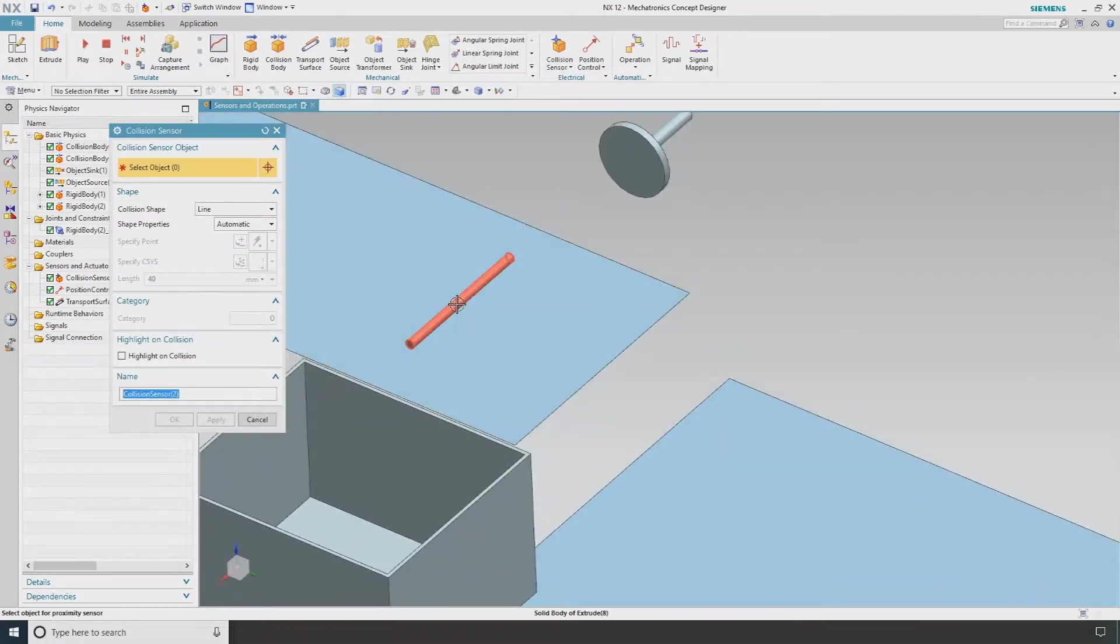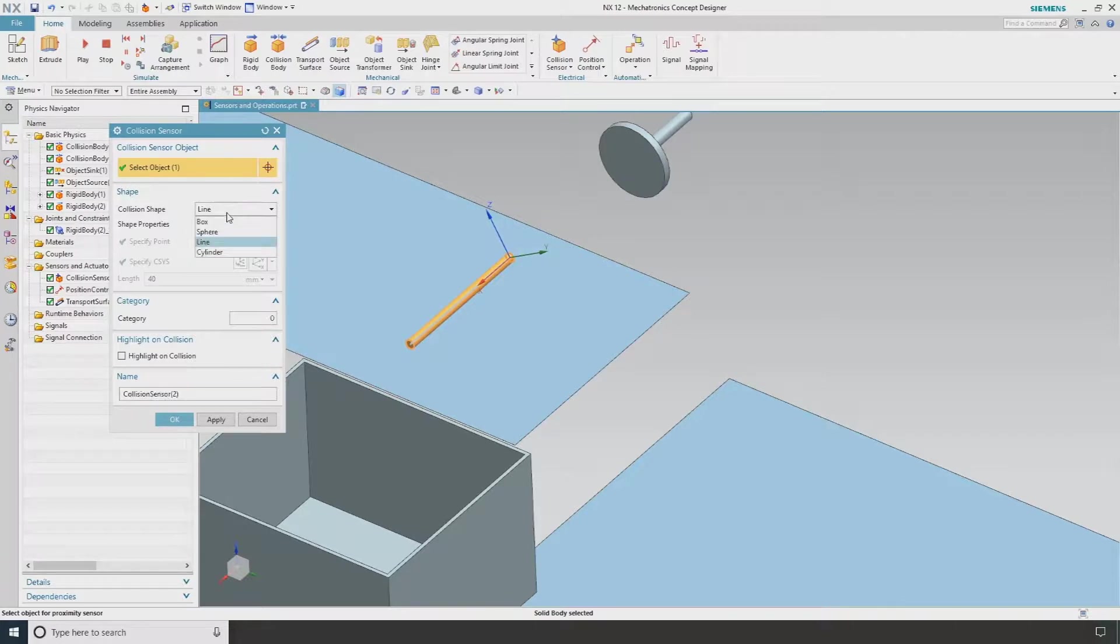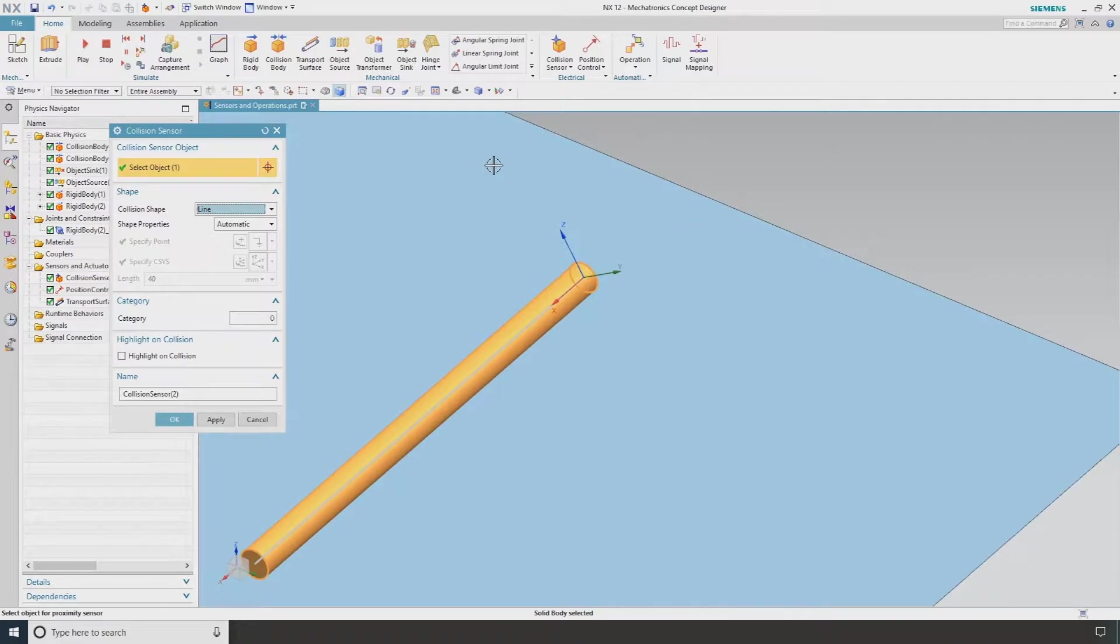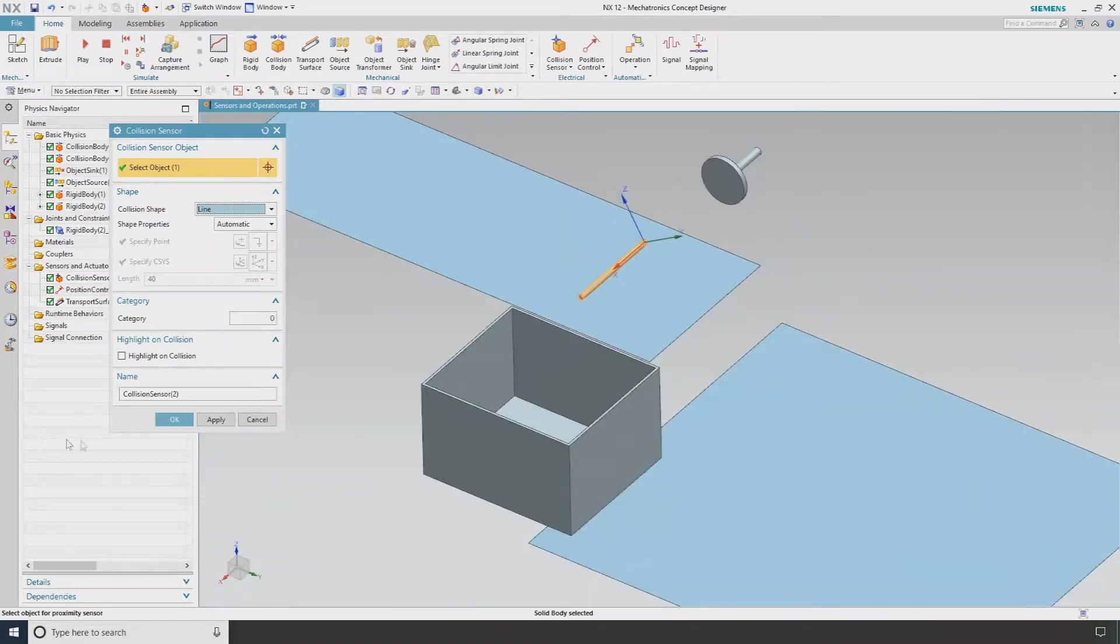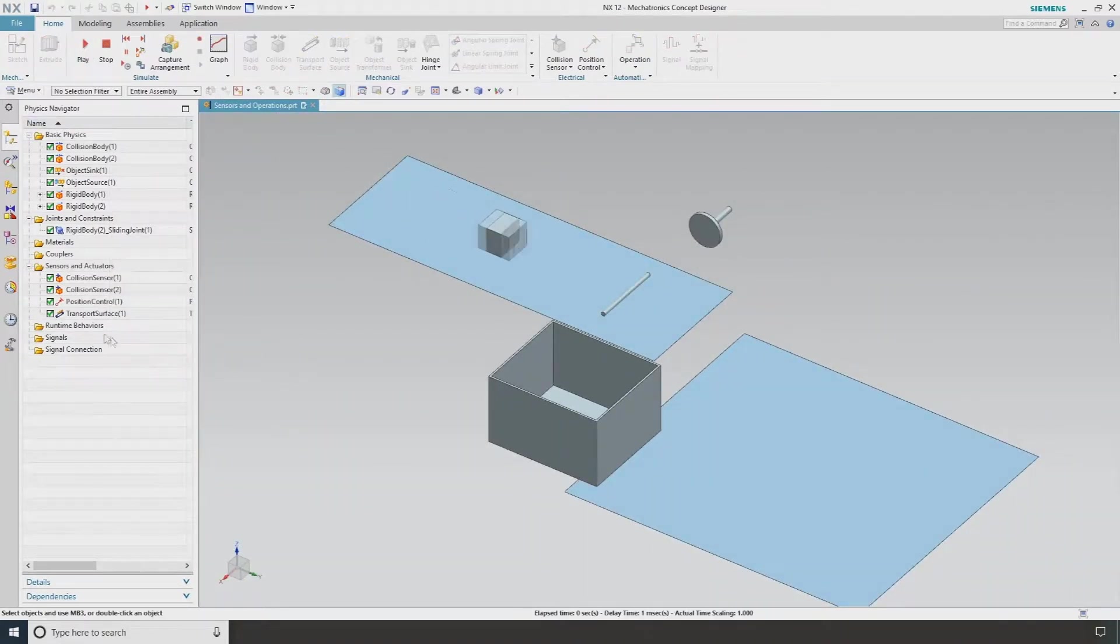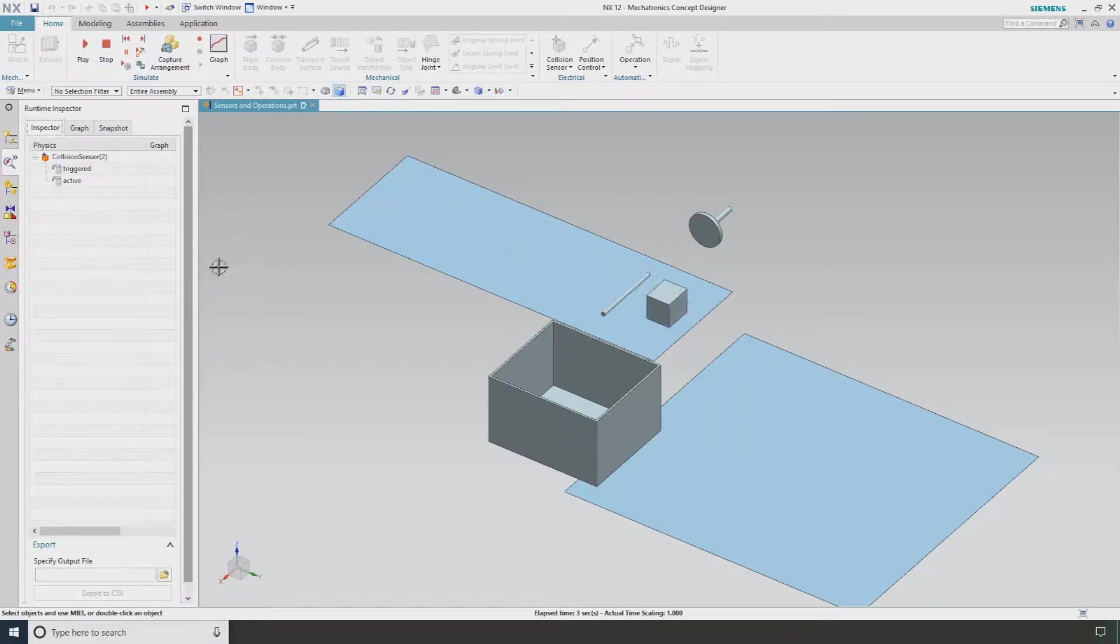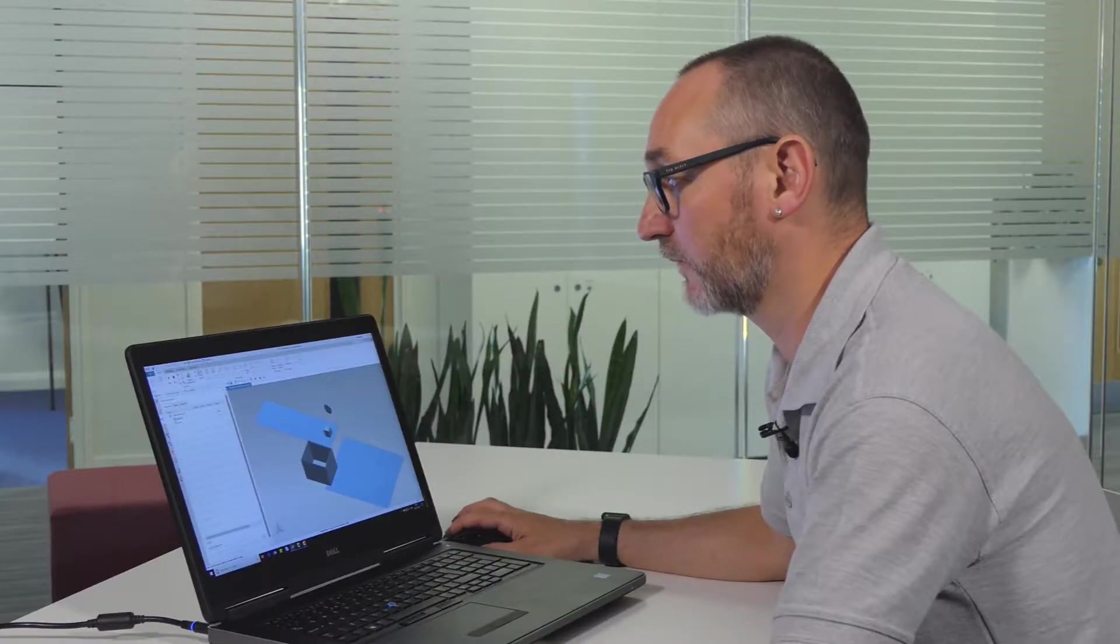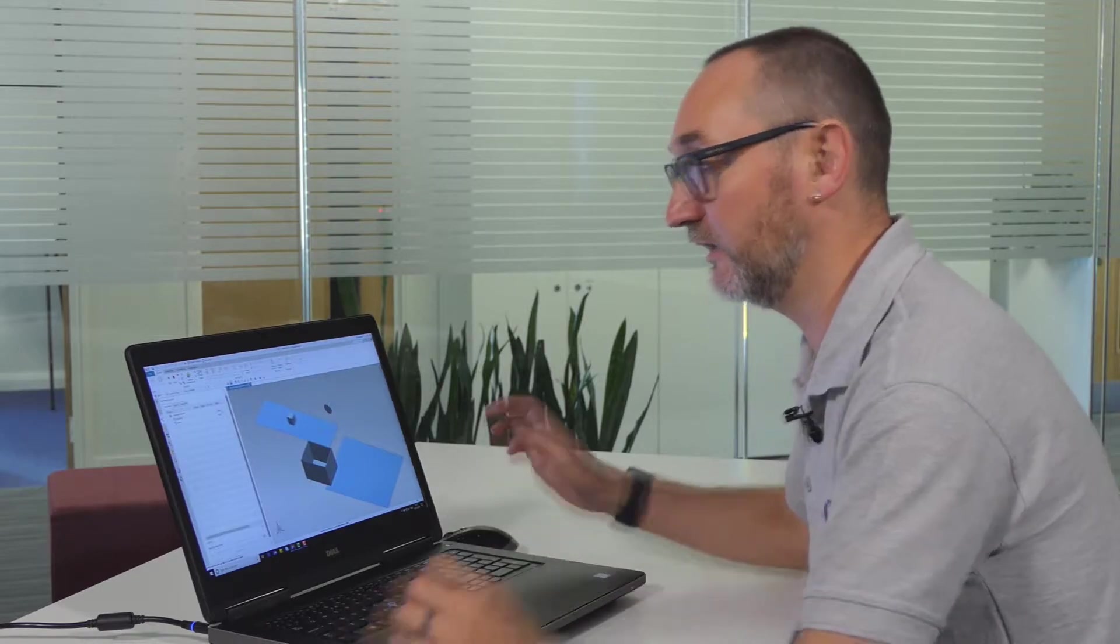I'm going to pick this body. We can define this by various different shapes, so this could be a box, a sphere, I'm just going to use a simple line. If I go OK, and I now hit play, I could actually send this collision sensor to our runtime inspector and we can see here that it's actually being triggered when it comes into contact with our box.